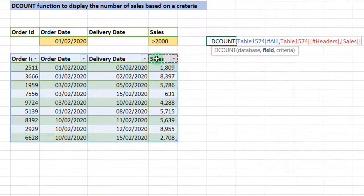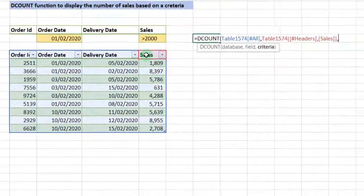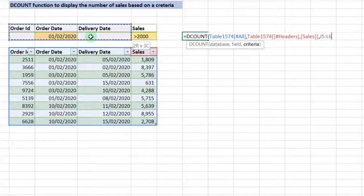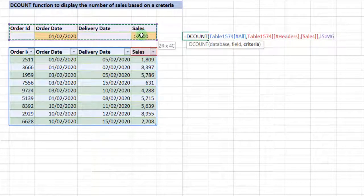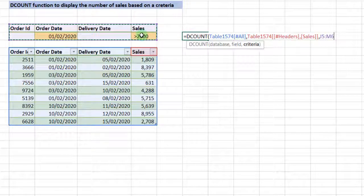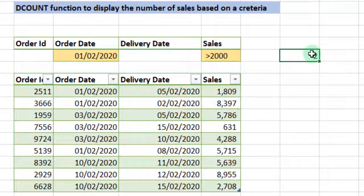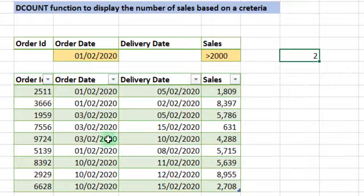Then we select the criteria. The criteria is based on this whole range, so we select the range, then we close our parenthesis, then we enter. And it gives us 2, which means we have two data or two line items qualifying under this condition.